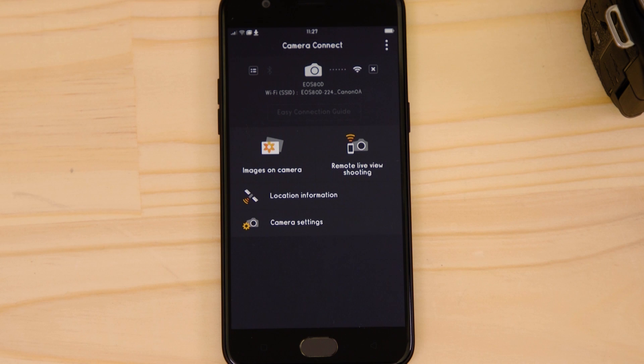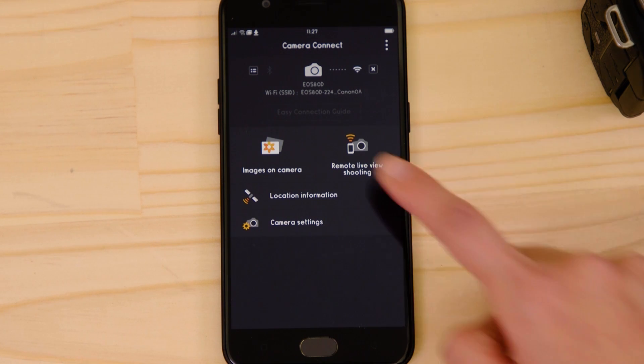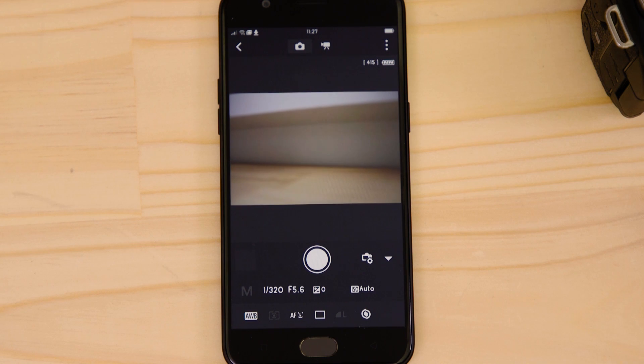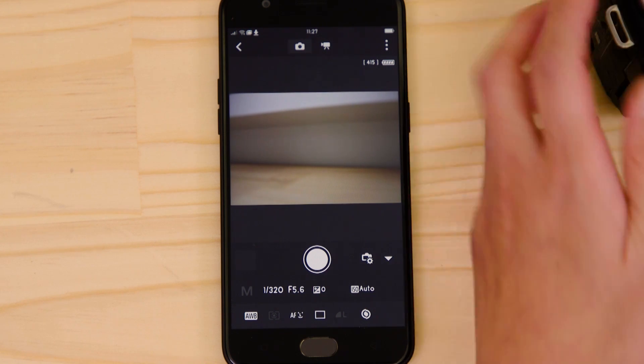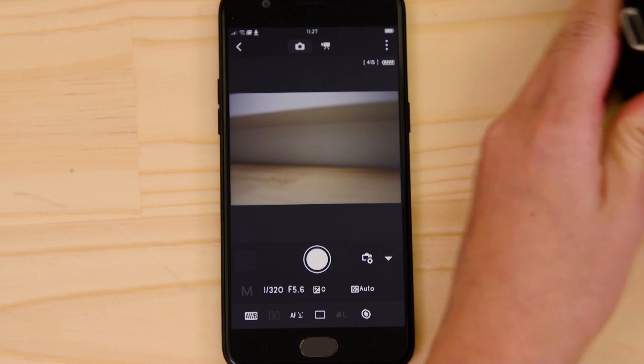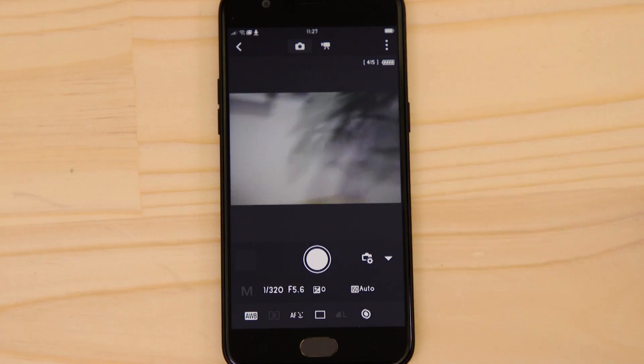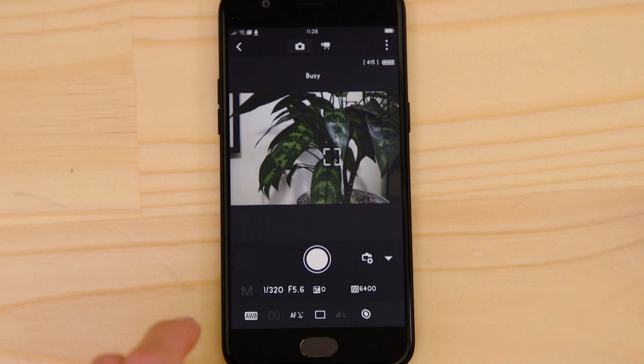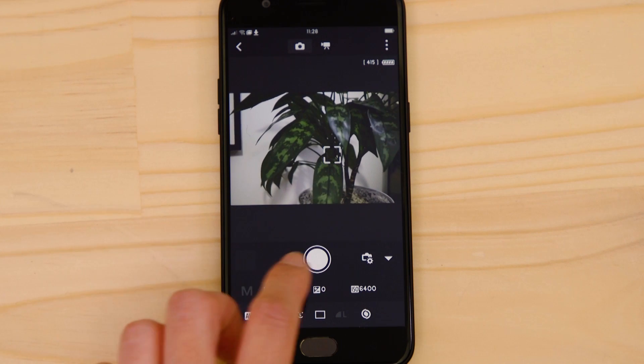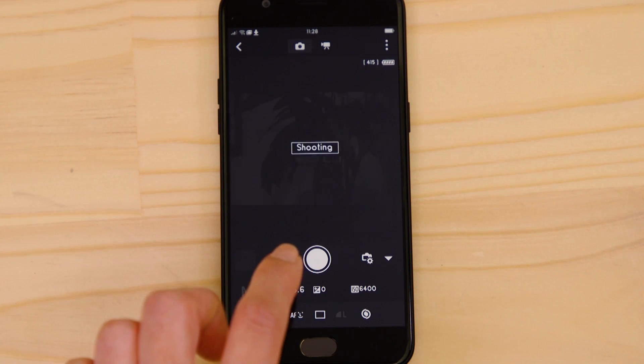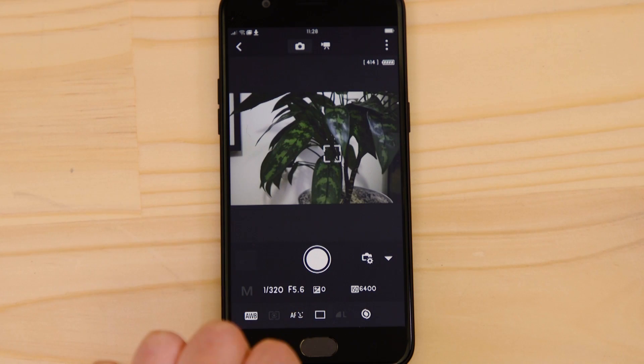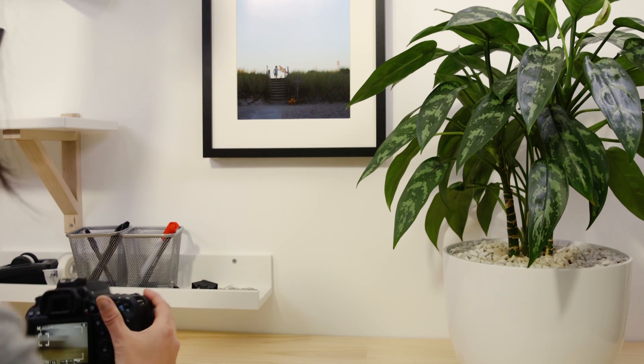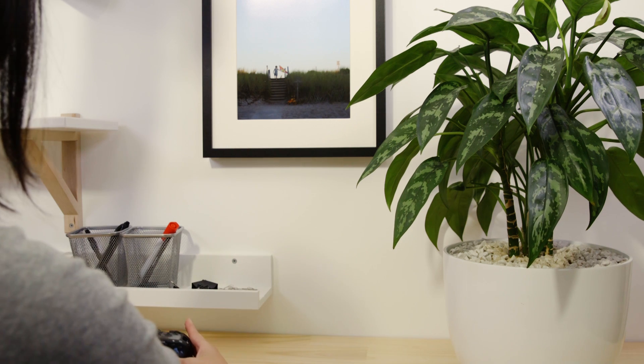Let's just check everything's working. First, we'll test the remote live view function. What you're seeing here is a real-time view of what the camera is seeing. Point the camera at a subject and then tap the shutter release button on the app. The camera captures a photo which is saved onto the memory card just like any other picture.